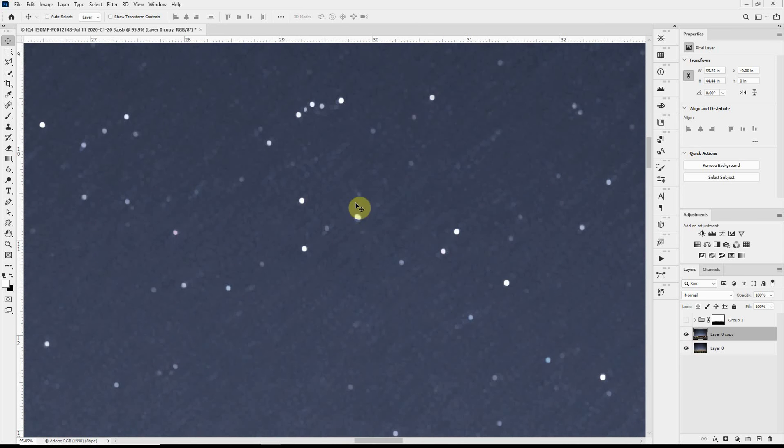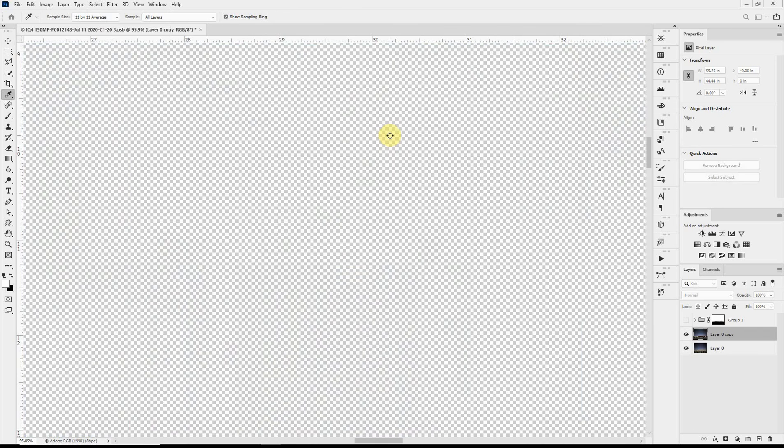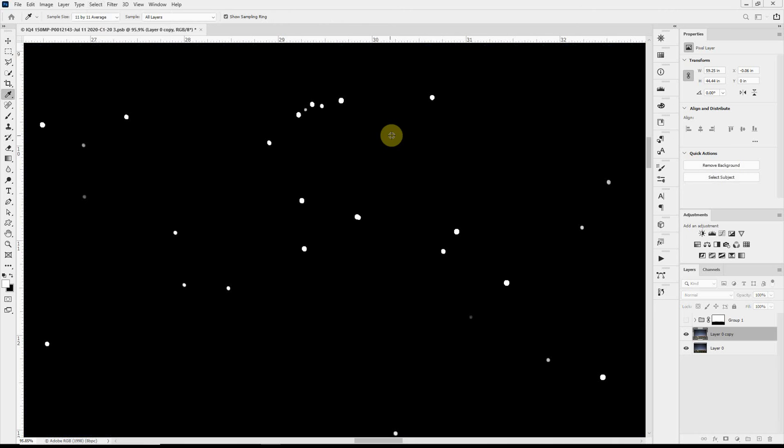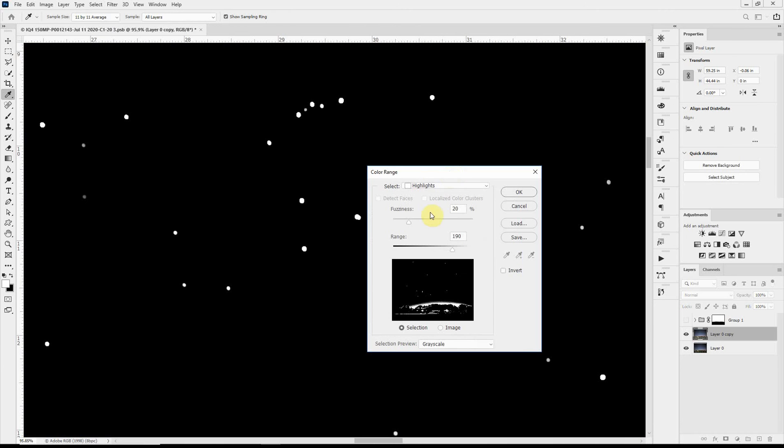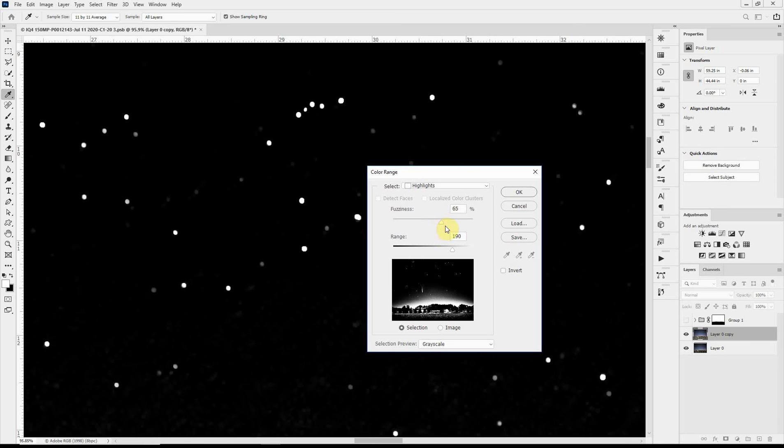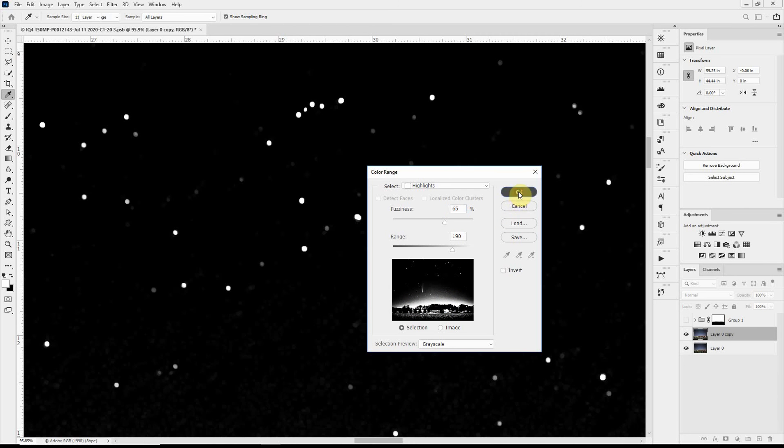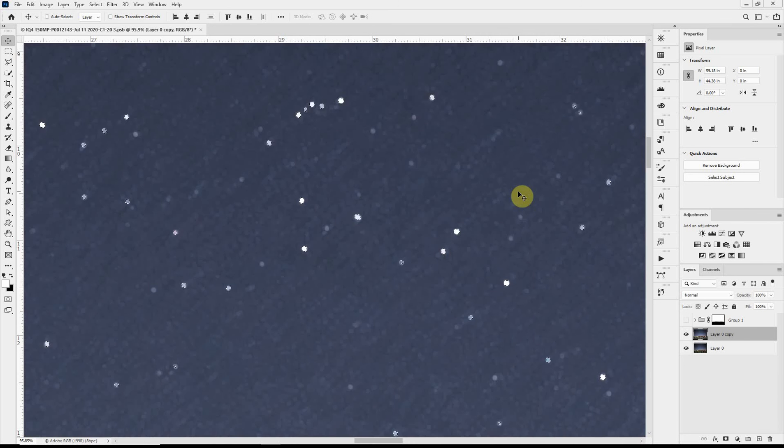So I will go to select color range, and I have selected highlights, and with the fuzziness we can adjust which ones we want to select. And let's try that. And you can see in the preview that we're going to be selecting a lot that we don't want, and that's kind of okay right now. So I'll just go ahead and click OK.